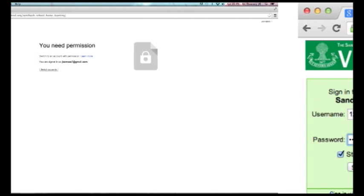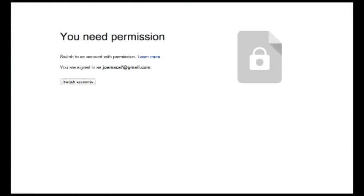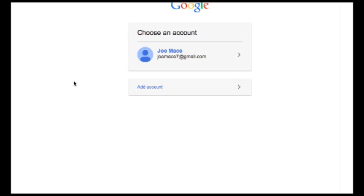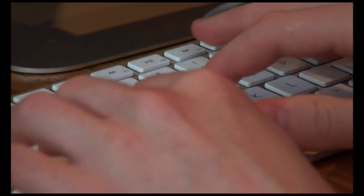But if you get the 'you don't have permission' message, you'll need to switch accounts as demonstrated earlier and put the suffix @sambachschool.org on the end of your username.